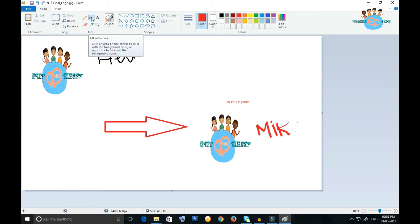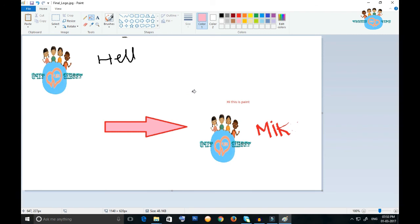Filled with color - suppose I select this color and click on this one, it's filling with this color. There are a lot of options available in this Paint. If you want to use it you can, without installing any software, to edit any image.